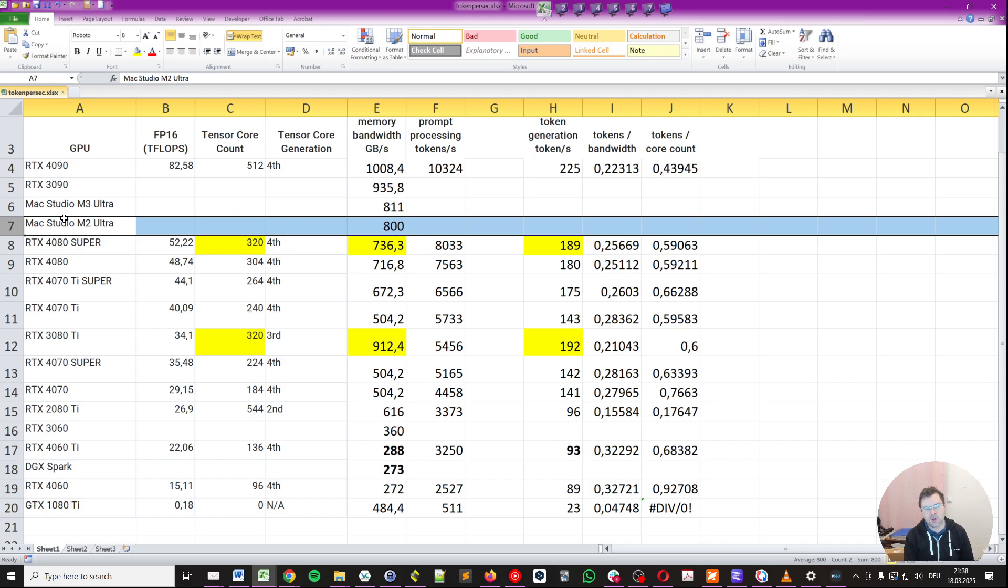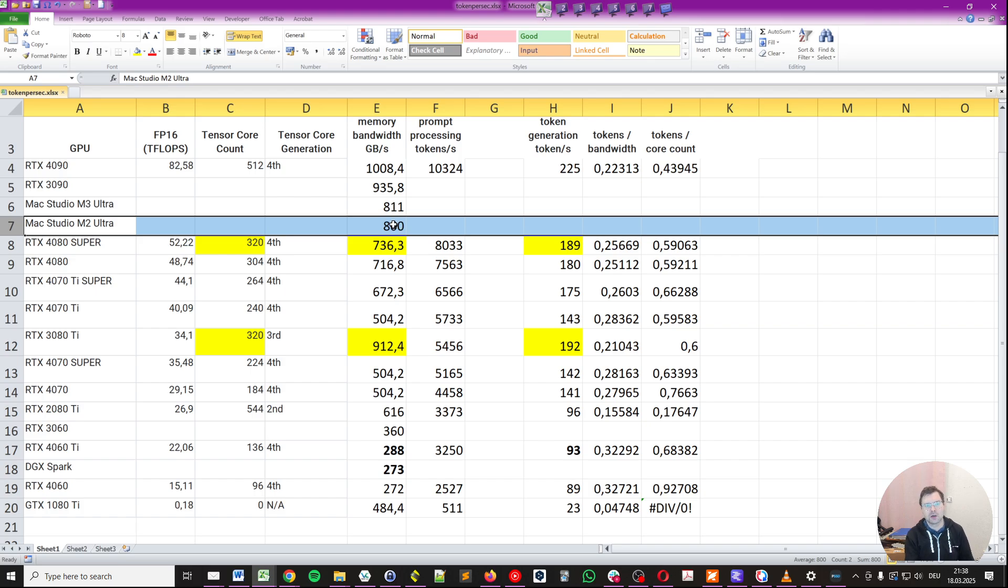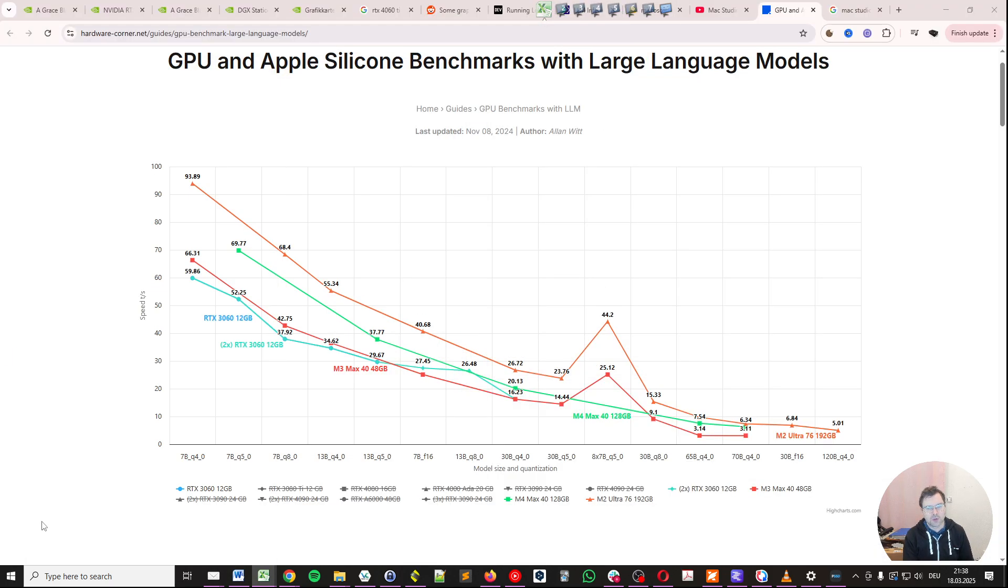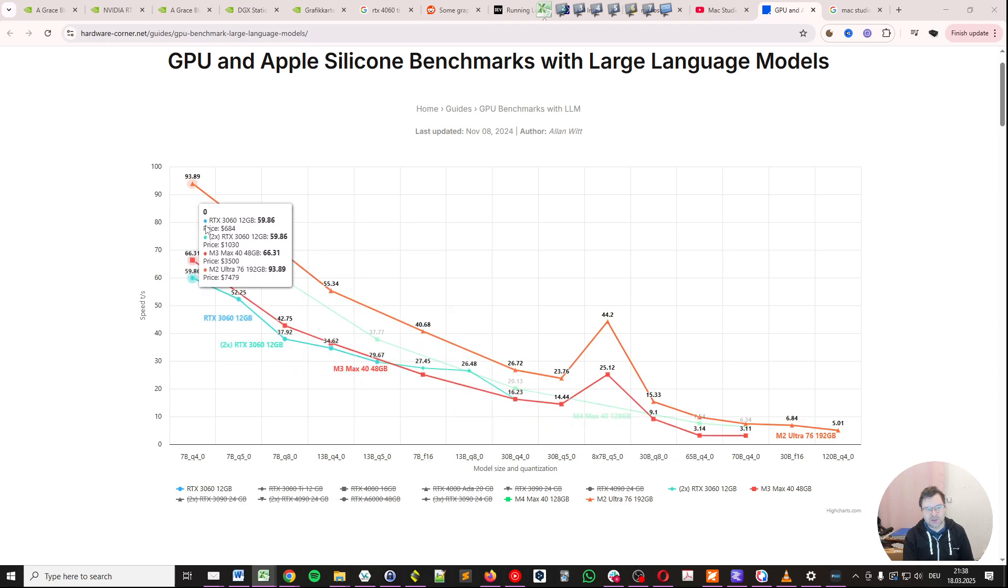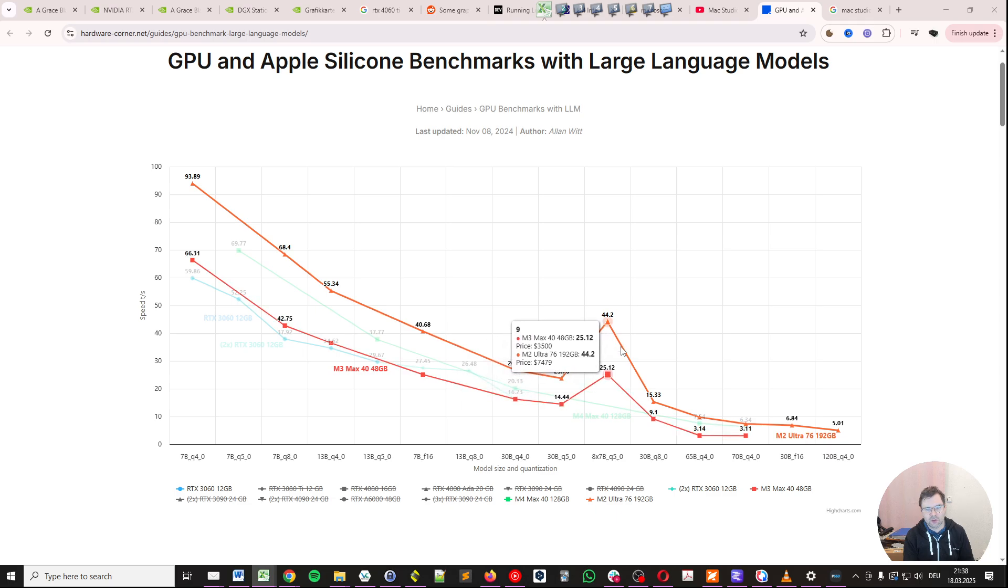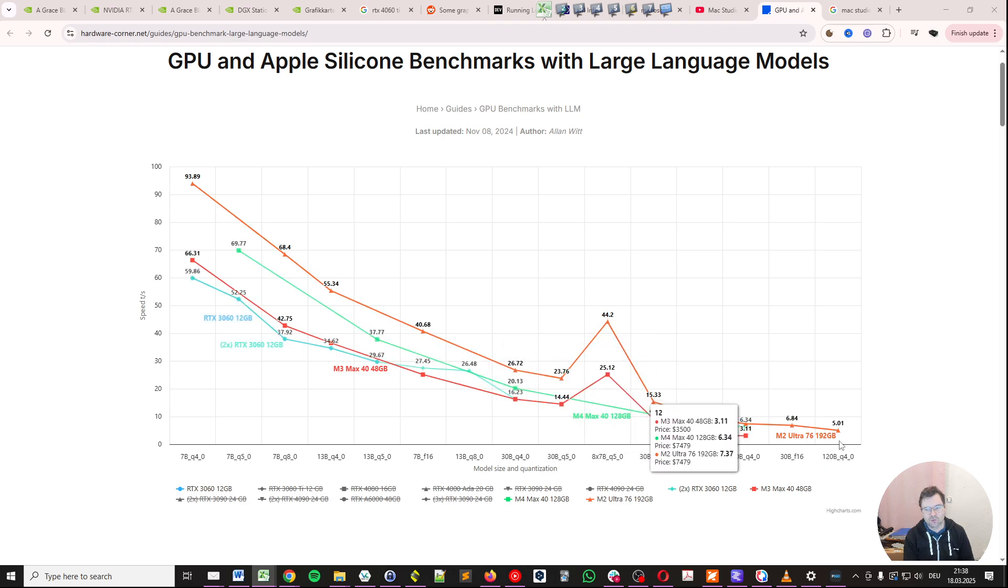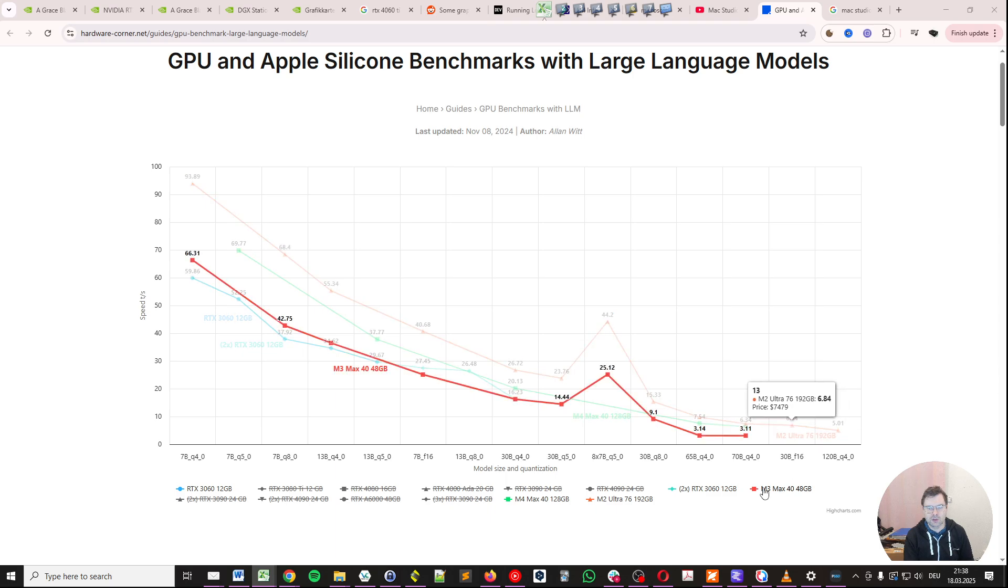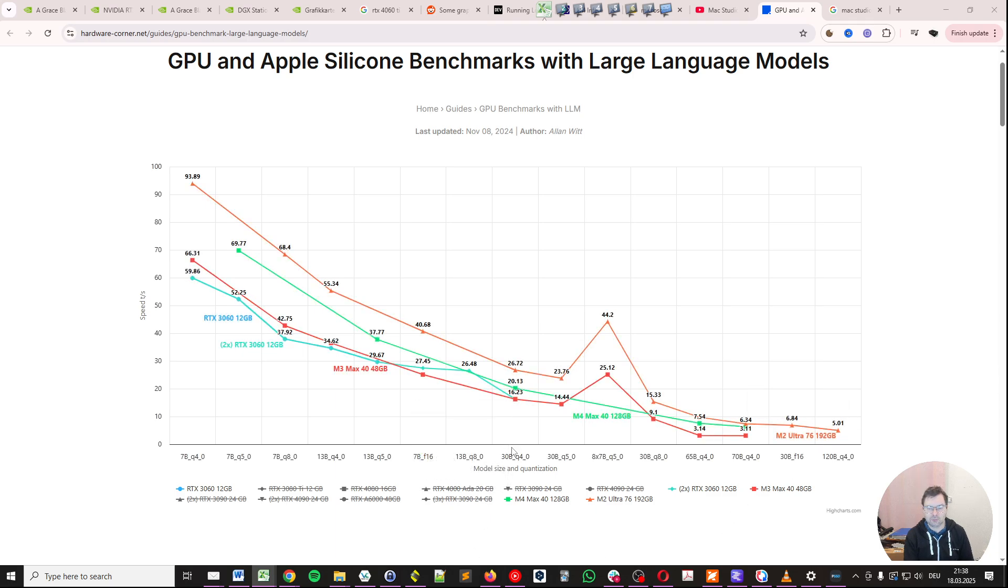I've done a separate video on the M3 Ultra and my predictions for how many tokens per second we can expect, but the LPDDR memory bandwidth is about the same on M2 Ultra and M3 Ultra for the Mac Studio. So this is going to be much higher performance, the Mac, compared to the DGX machine, DGX Spark from NVIDIA.